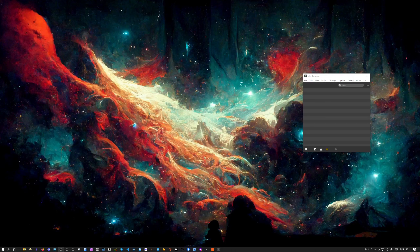Hey folks, welcome back. Today we're going to try to create some kind of polyphonic synthesizer as a VST3 inside of Max with the new Rainbow patcher.